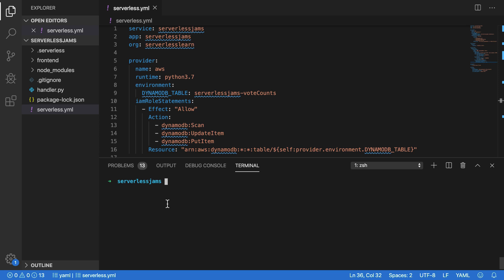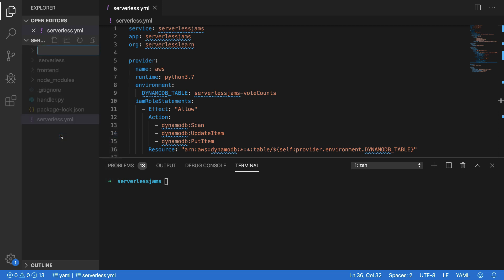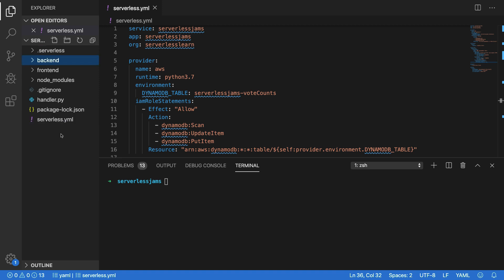Welcome back. Now that we've added the DynamoDB table to our service, the next step is to create functions that will interact with that table to allow us to add votes and to get the votes of songs inside of our database. So I'm going to create a new folder here, and I'm going to call this folder backend. It's going to contain all of our backend function code. Currently, we just have the handler.py file, which is the default file that's created whenever we're creating a boilerplate service.